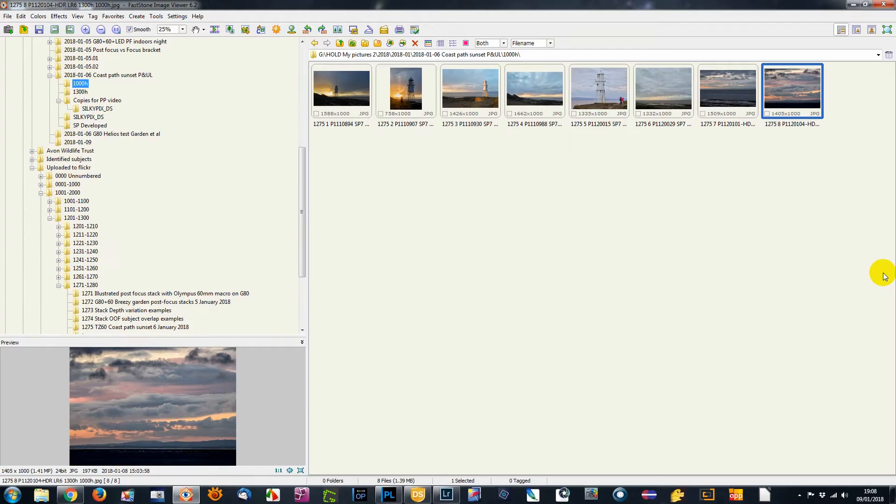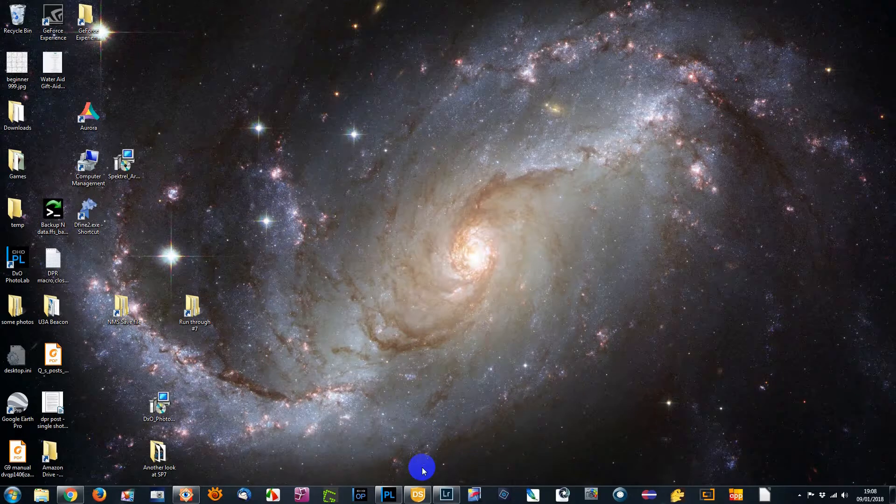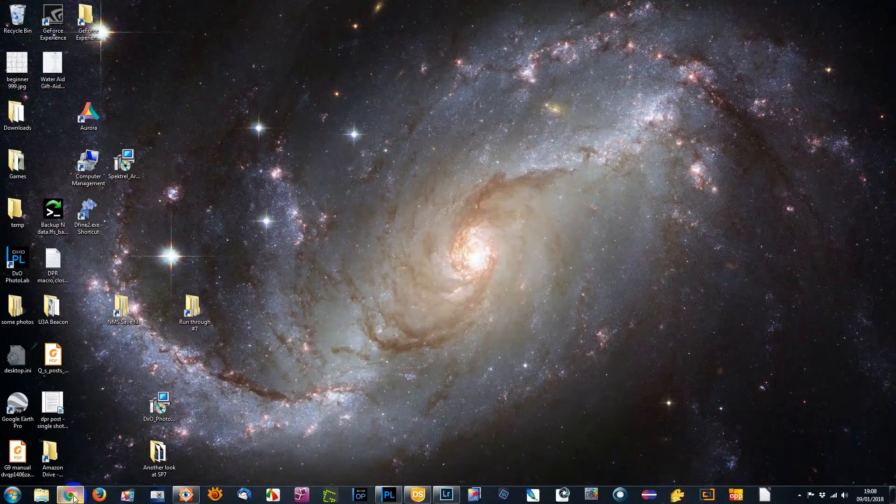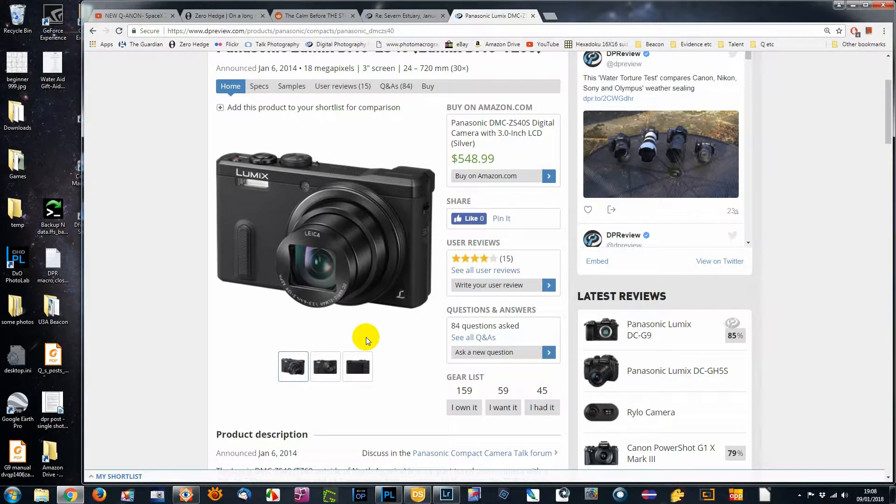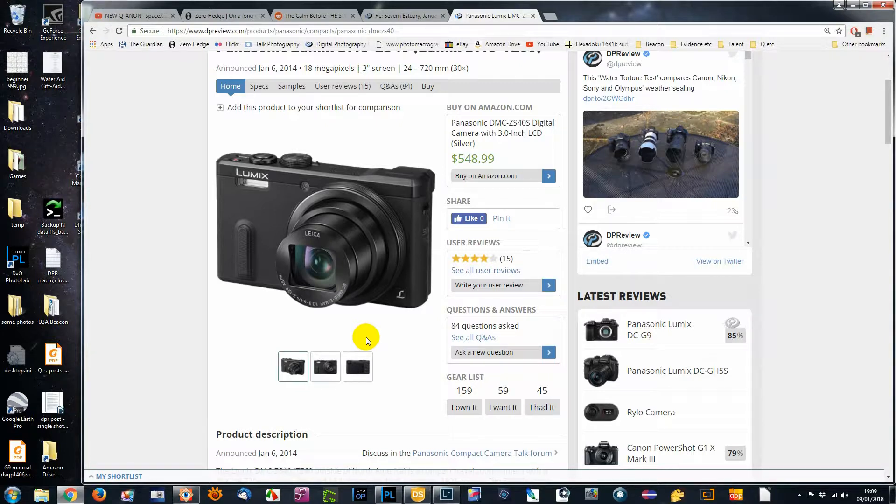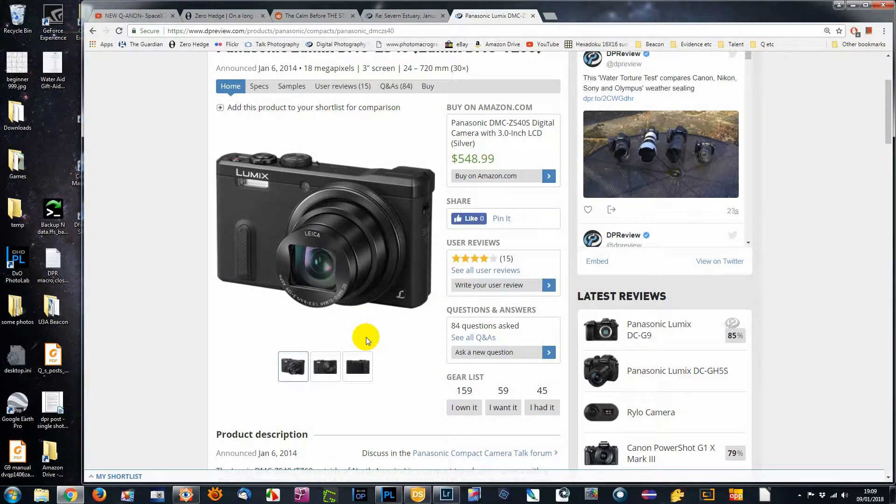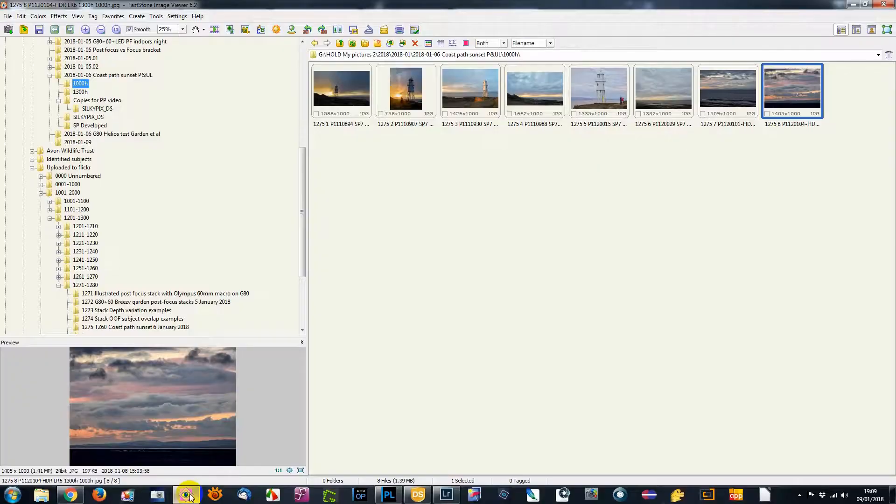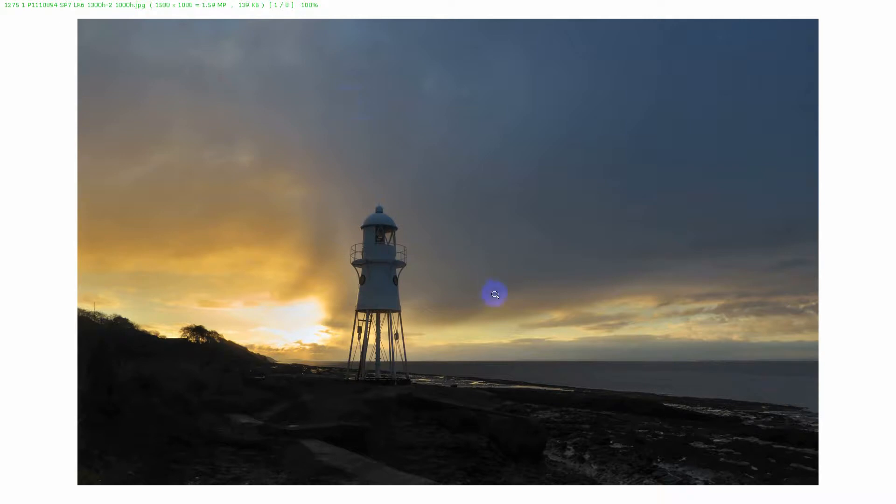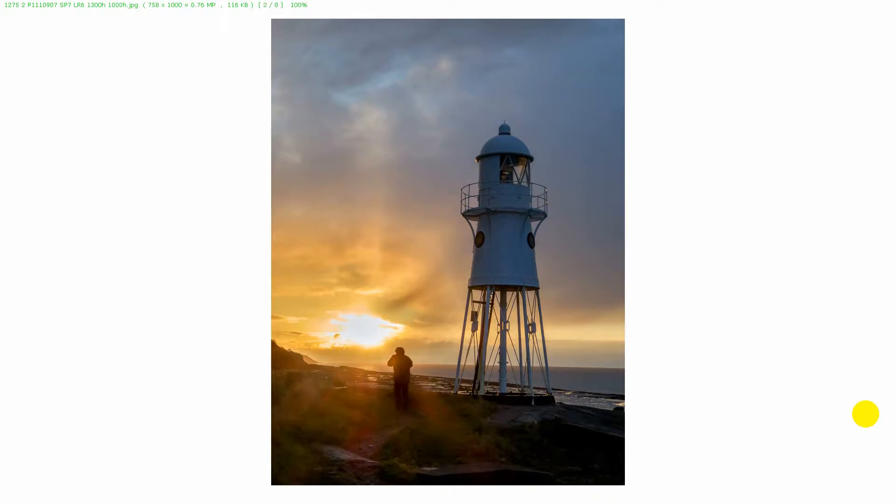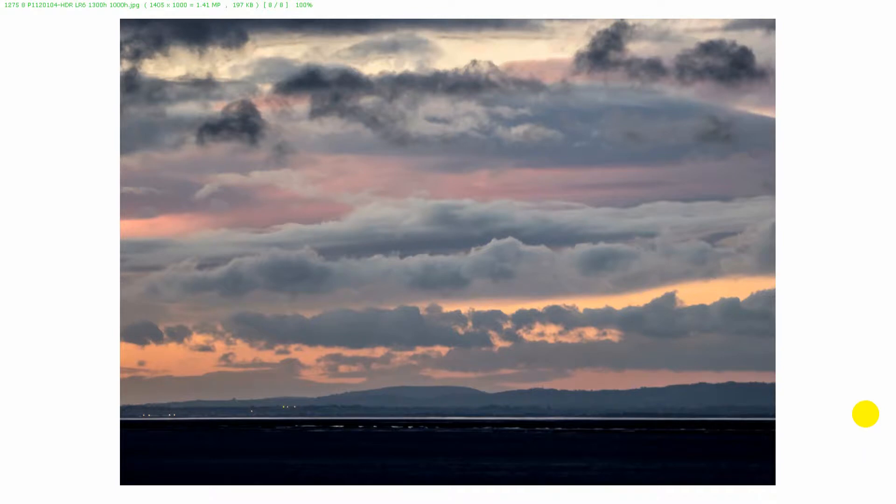Now the camera that I used to capture these was a small sensor camera, a Panasonic TZ60. And there are at least two disadvantages of very small sensors. One of them is that they're not terribly good for scenes with very high contrast. And while the sun was there coming through the clouds low down, it was pretty high contrast. Another thing that small sensors are not so good for is low light, and the light was quite low here.